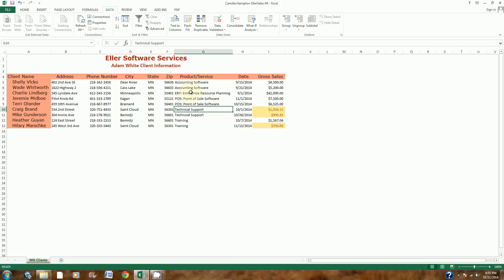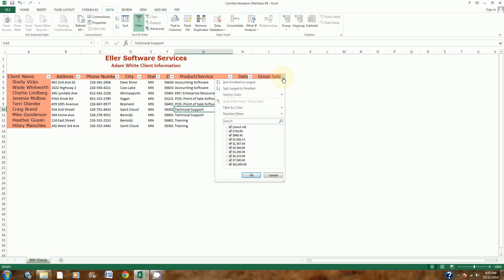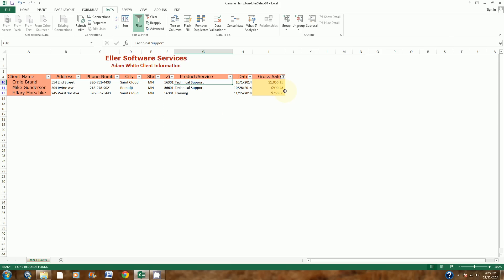Step number 7 says to display the AutoFilter buttons, which puts a little drop-down arrow next to each heading so I can do some filtering. I just need to click the Filter button, and it adds those drop-down arrows for each category. Then it says to filter Gross Sales to only show the yellow-colored cells. So in Gross Sales I'll click the arrow, go to Filter by Color, and choose yellow. Only those three rows show up.